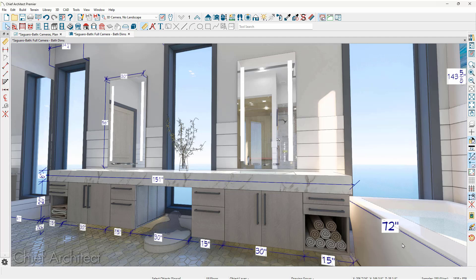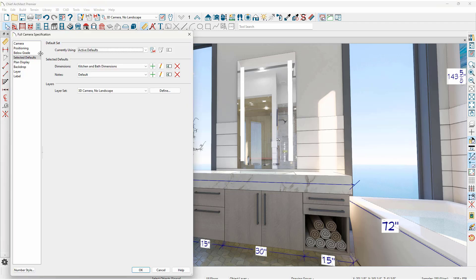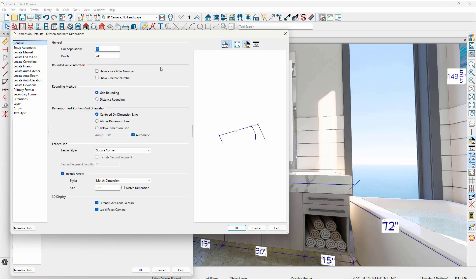In this sample project I've opened up a saved camera view that already has many of the 3D dimensions. Let's begin by looking at the edit active view tool. For this saved camera view, on the selected defaults I'm using the dimension default for kitchens and baths. Let's take a further look at some of the settings that are specifically for 3D dimensions.